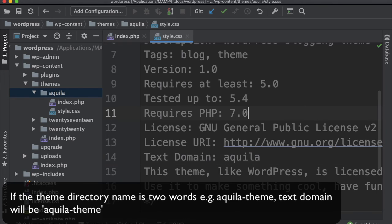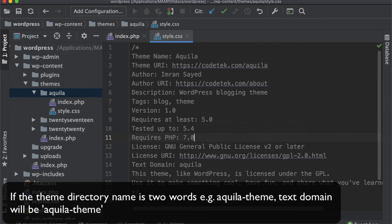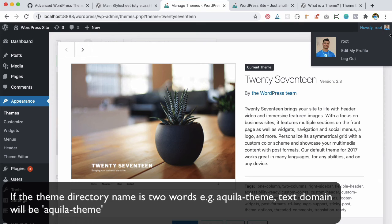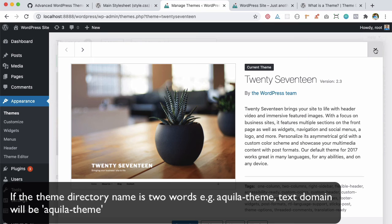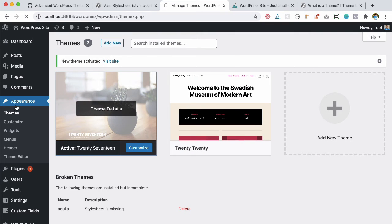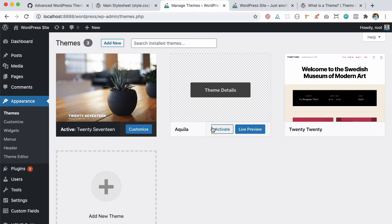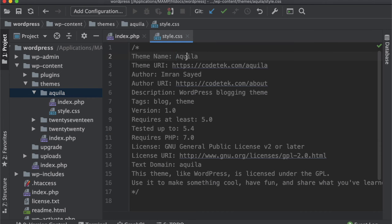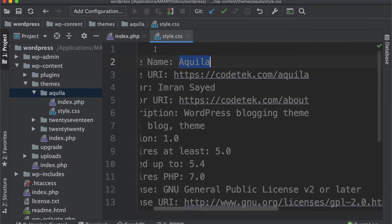I've got my text domain ready. If I go back and check, and refresh appearance themes in my WordPress dashboard, you'll now see you've got Aquila over here.